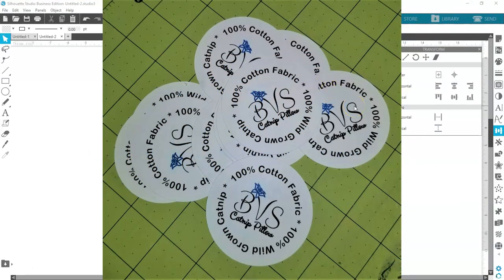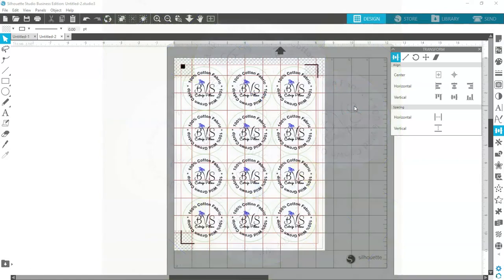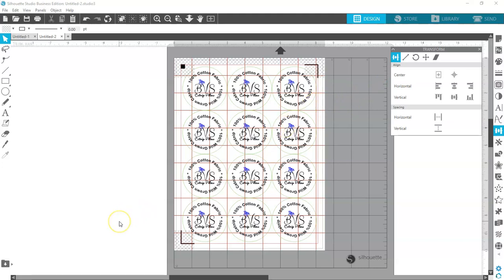I'll go ahead and put a link down below to my organic catnip pillows if you'd like to pick up one or two — my boys go crazy over them, and your boys probably will too. And that's it for now. That's how you make a simple circle curved text. Thanks for watching everybody, bye for now.